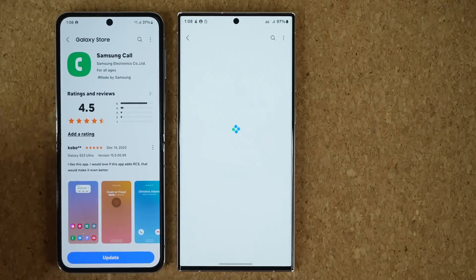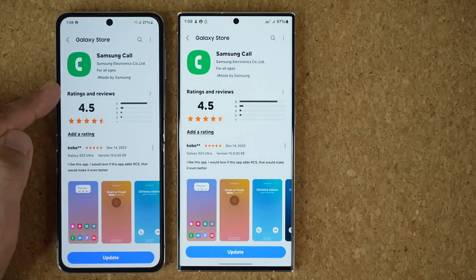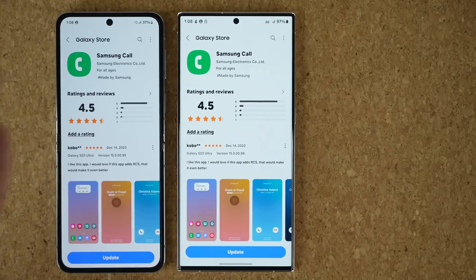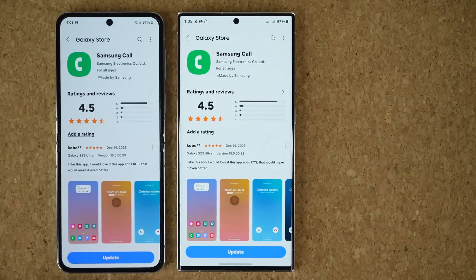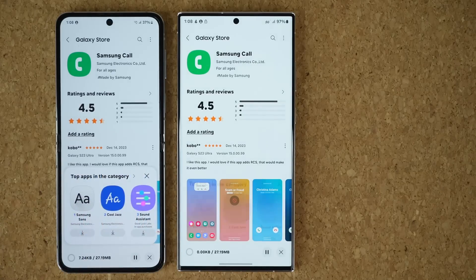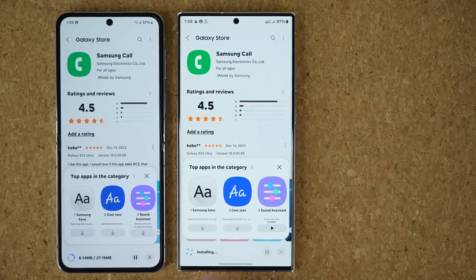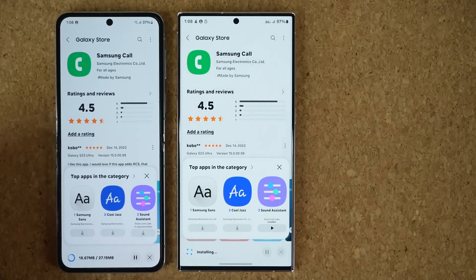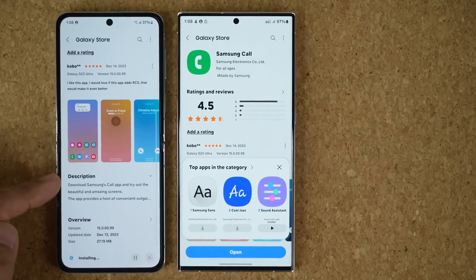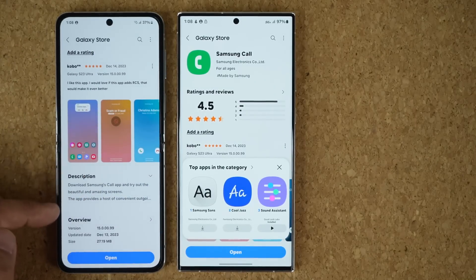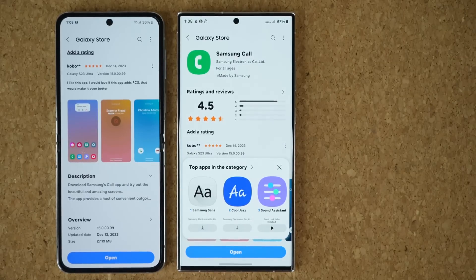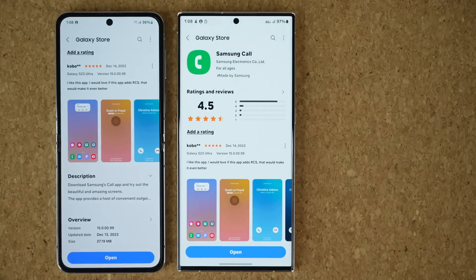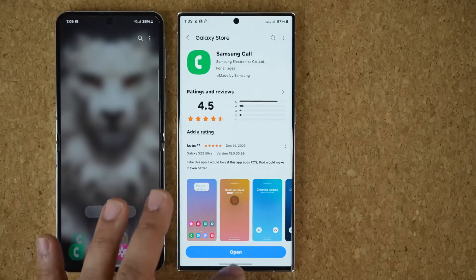When you tap on it, it takes you to the Samsung Call app in the Galaxy Store. I just showed you earlier that the Galaxy Store doesn't show this update, but when you go through the actual phone application, it brings you right here. Then you can tap on update. The size was 27.19 megabytes. Scrolling down, it doesn't give any information on what's new — probably nothing major — but all these updates make everything run better, smoother, with enhanced functionality.